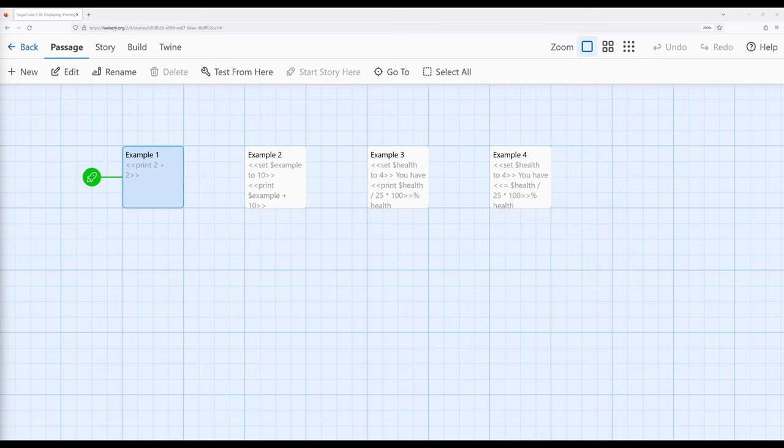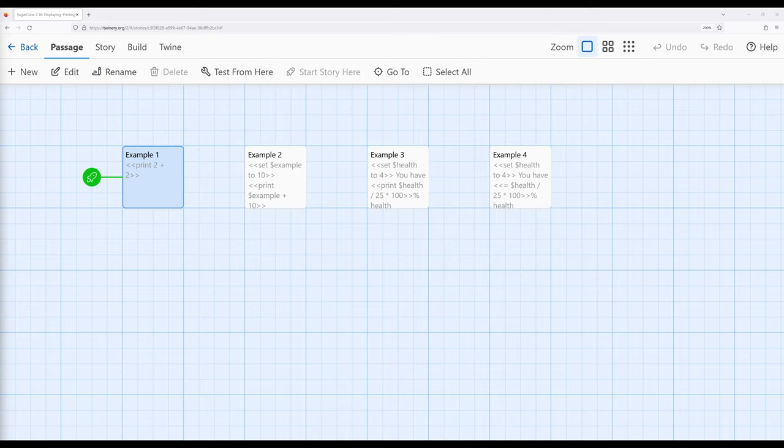What we've previously seen when we work with things like the link macro is that it runs silently, and this is an important term as we discuss the categories of macros. When a macro runs silently, it ignores all output. It doesn't produce any output whatsoever.